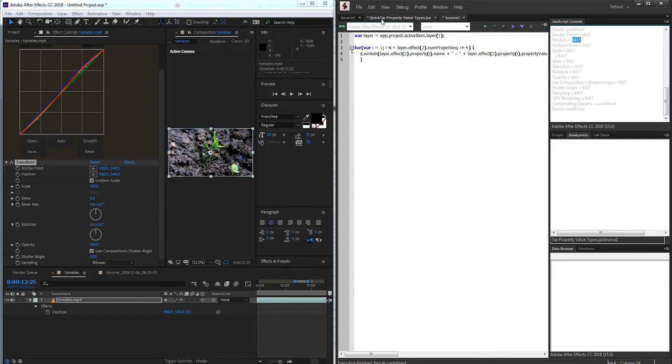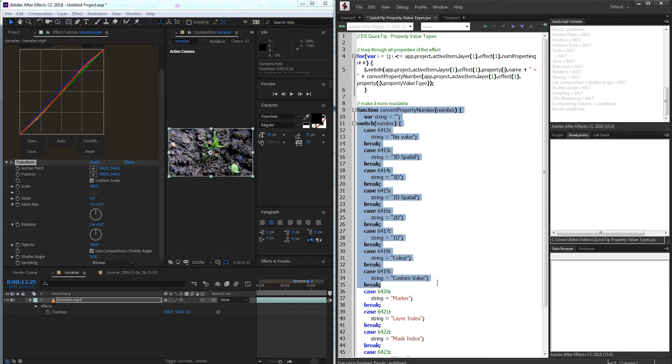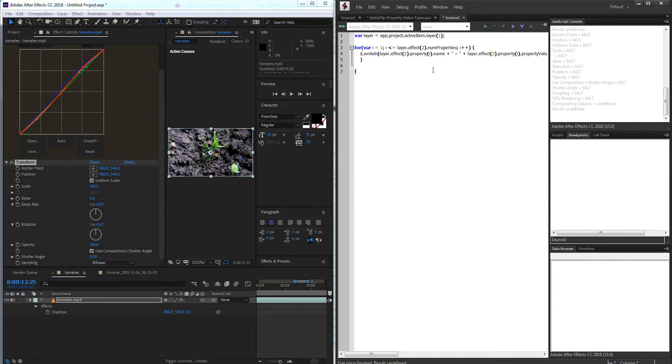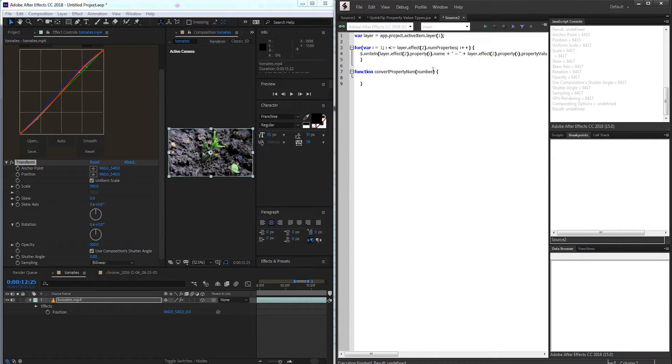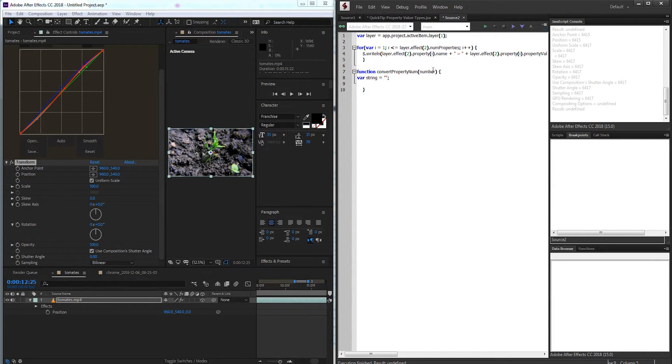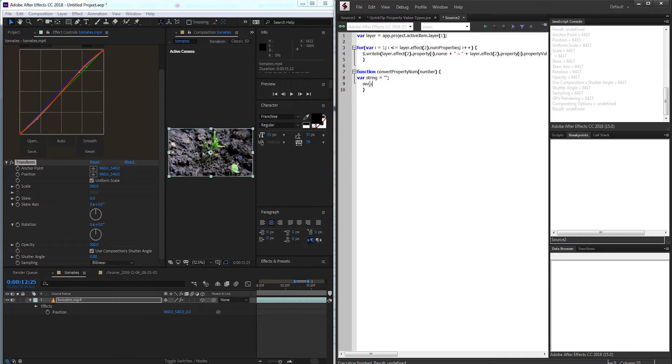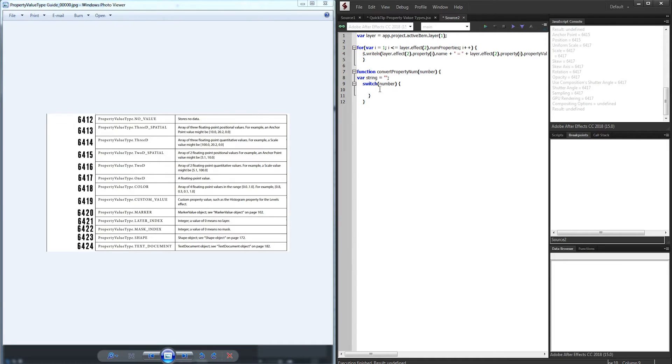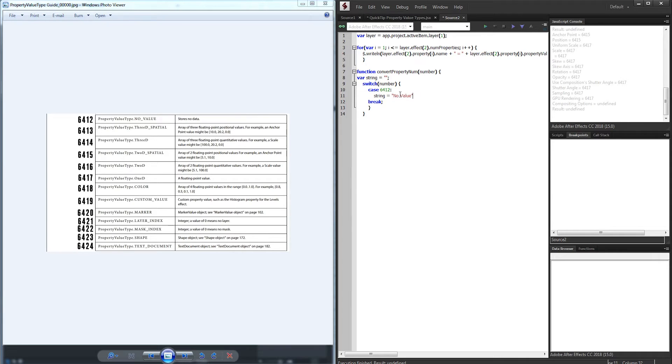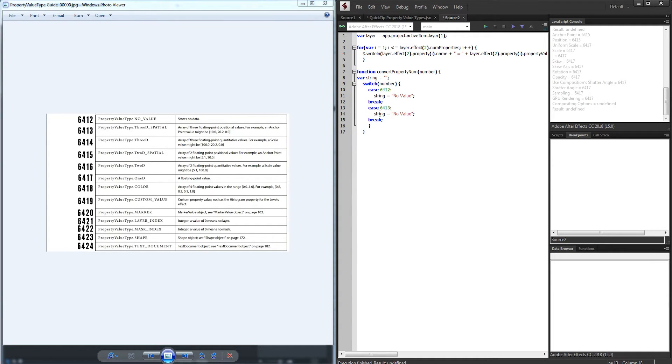Now all that's left to do is use a switch statement like this to essentially convert it. So I'm going to make a quick function called convert property num. And it's just going to require a number. And then we're simply going to have a variable called string, which is an empty string of text. And this is going to be equal to any of our values like 2d spatial, 1d, etc. And then we'll have just one switch statement to check our number. And now we can go ahead and reference our guide. So the first case is if it's 6412. If this is the case, then string is going to equal no value. We don't have to spell exactly like this, but this is just the general idea.